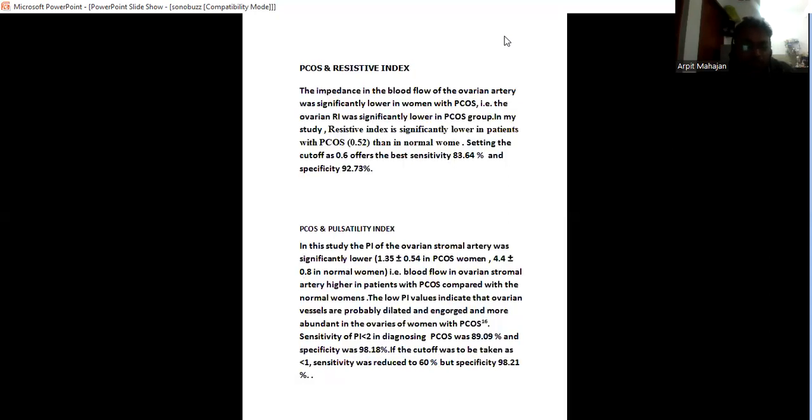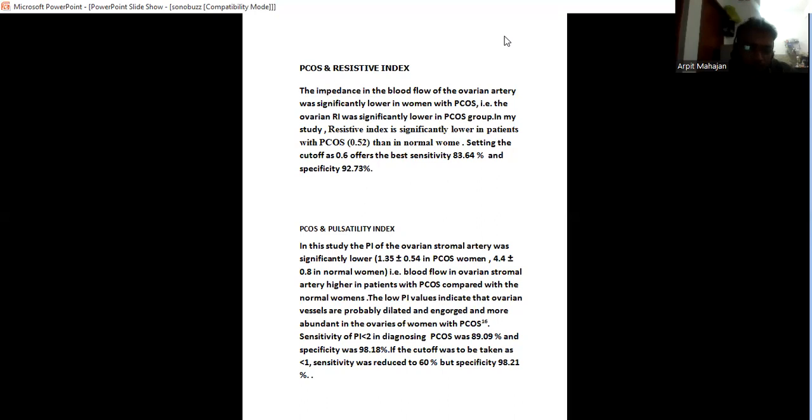The impedance in the blood flow of the ovarian artery was significantly lower in patients with PCOS. That is, ovarian resistive index was significantly lower in PCOS group. In my study, resistive index is significantly lower, that is 0.52, than in normal women. Setting the cutoff 0.6, the best sensitivity is 83%, specificity 92%.